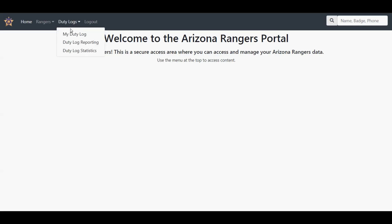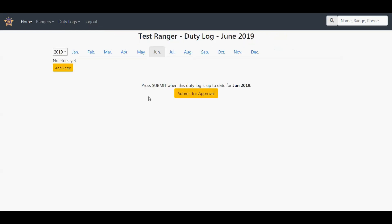Click duty logs and my duty log. You're going to want to pick the appropriate month that you performed the duties in. It's June, so I'm going to put some June duties in.